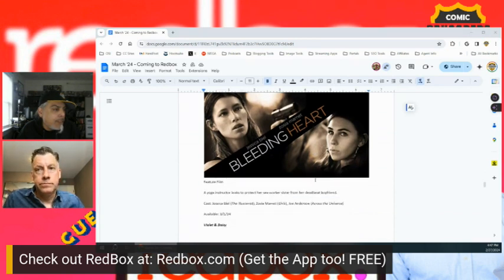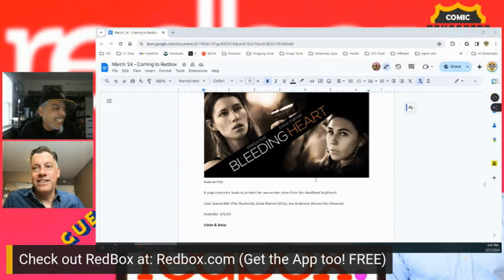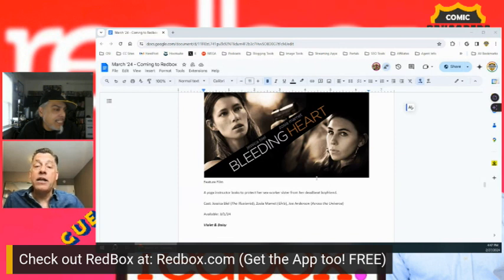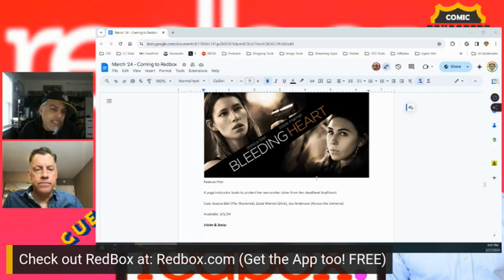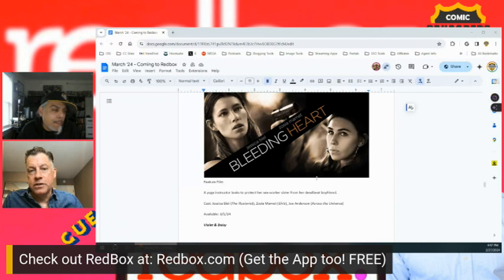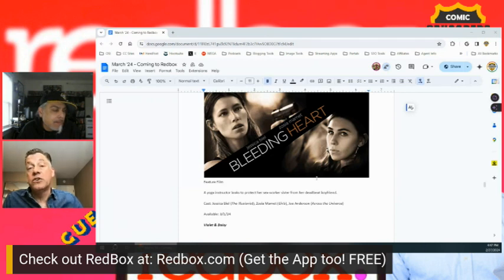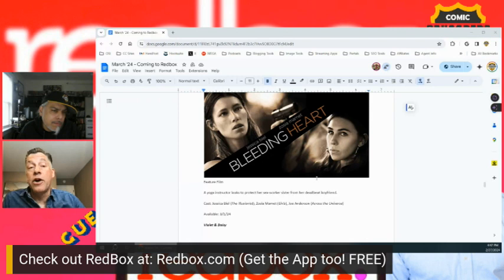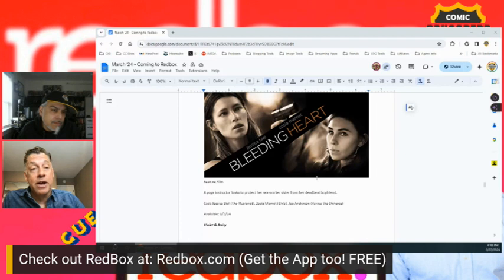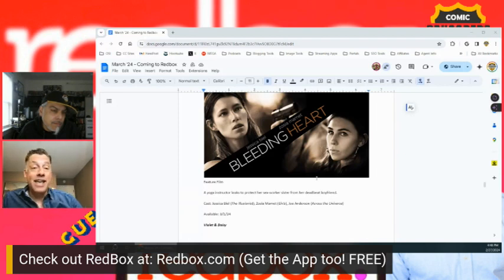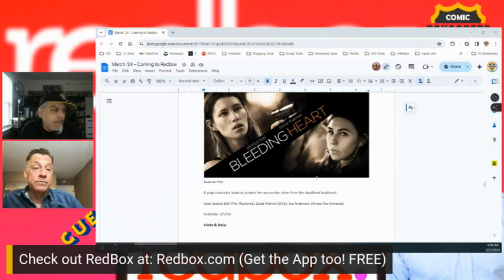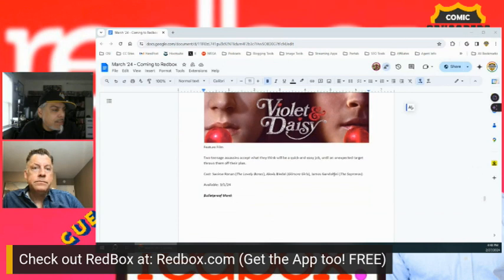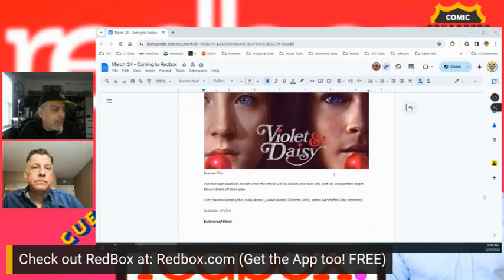Jessica Biel. Bleeding Heart. That's what you're talking about right there. It's sort of a female action film, but with a real heart, hence the name. You've got Jessica Biel, and she discovers that her sister is involved in the sex trade and decides that she is going to get her out at all costs. And it does cost her just about everything. But it's a beautiful story, and yet it's got some heart-pounding action in there as well.